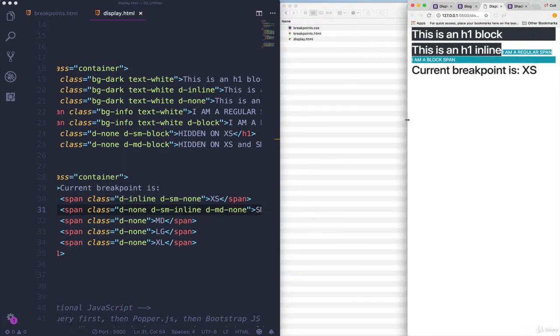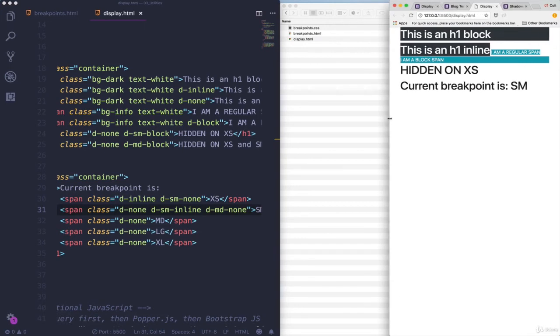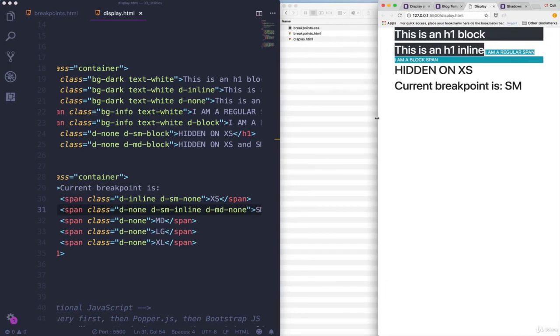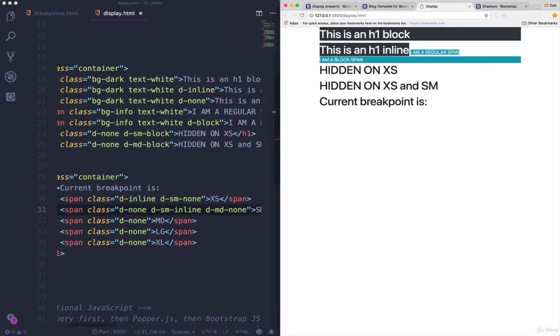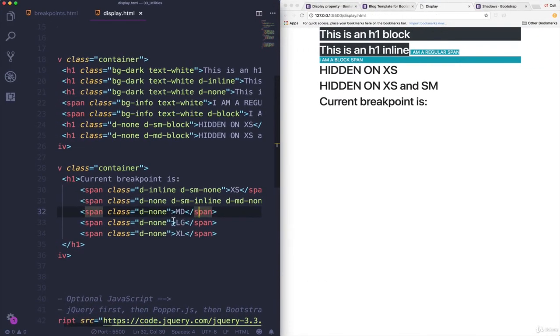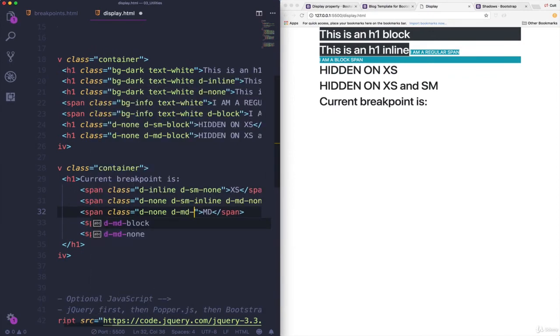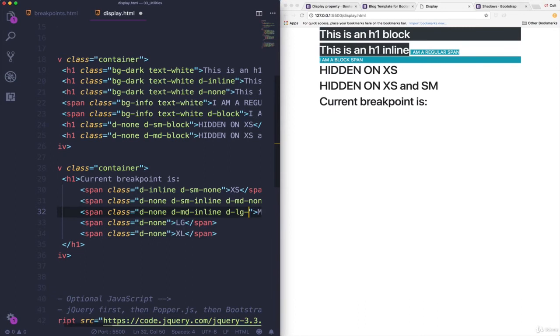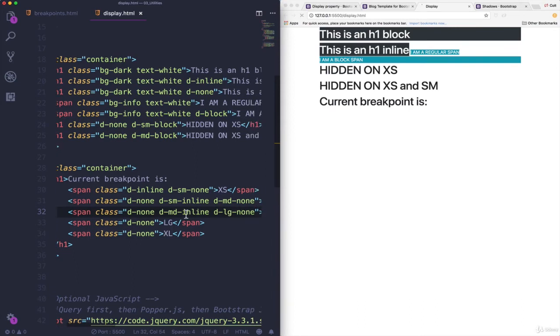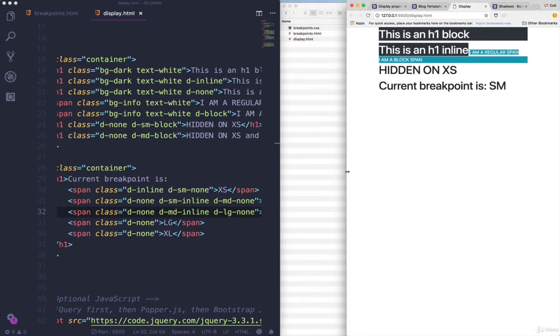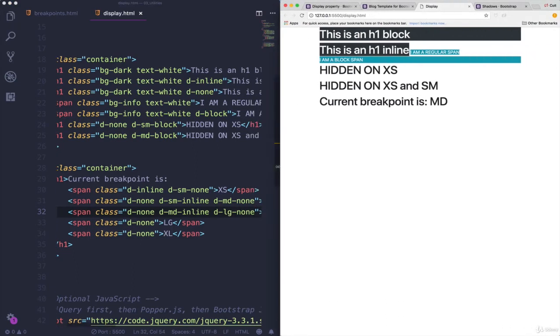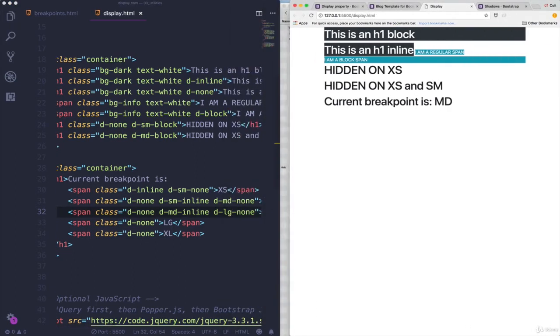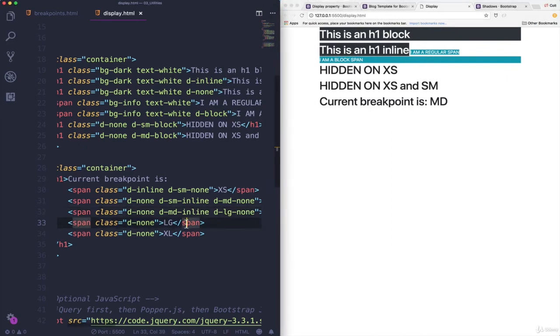So we get to here, to small, and it shows. And we get to medium, and it goes away. So same thing here for medium. We say display none. But once we get to medium, set it to inline. And once we get to large, go back to none. So there we go. It shows up, and now it goes away. One more, or two more.